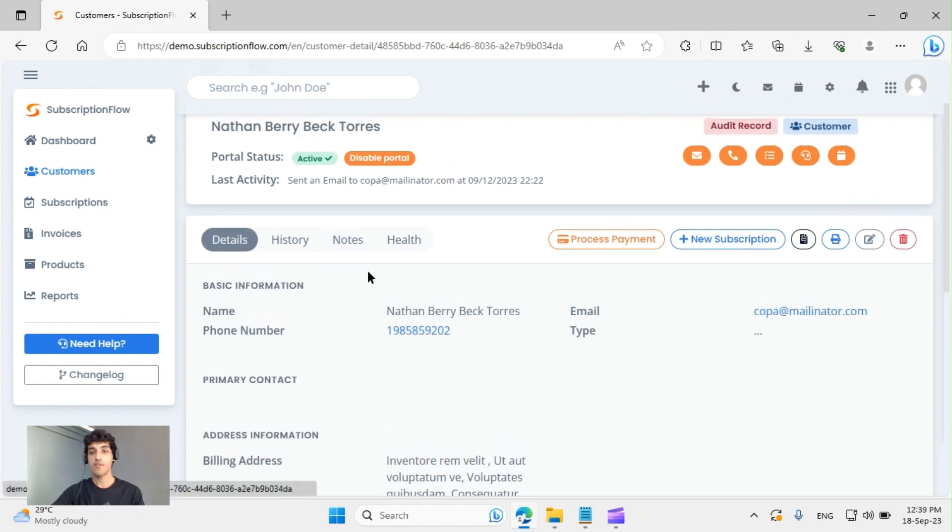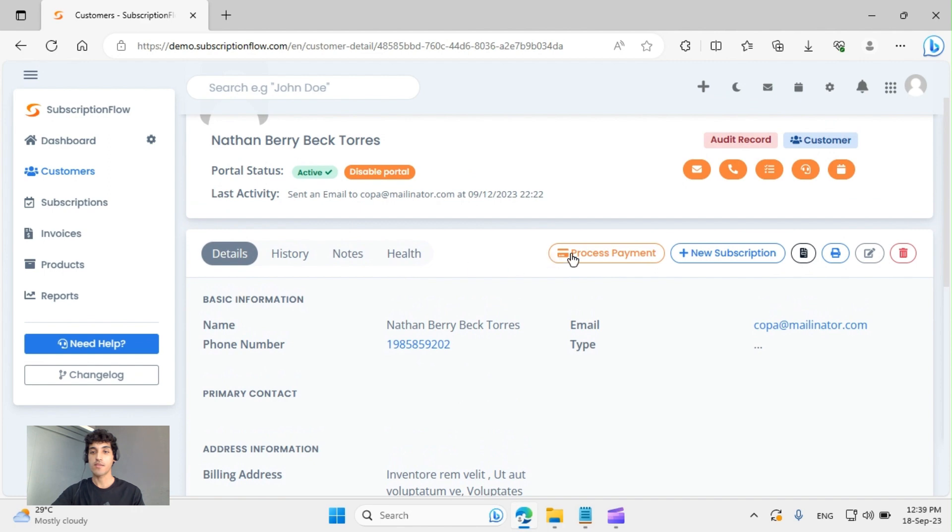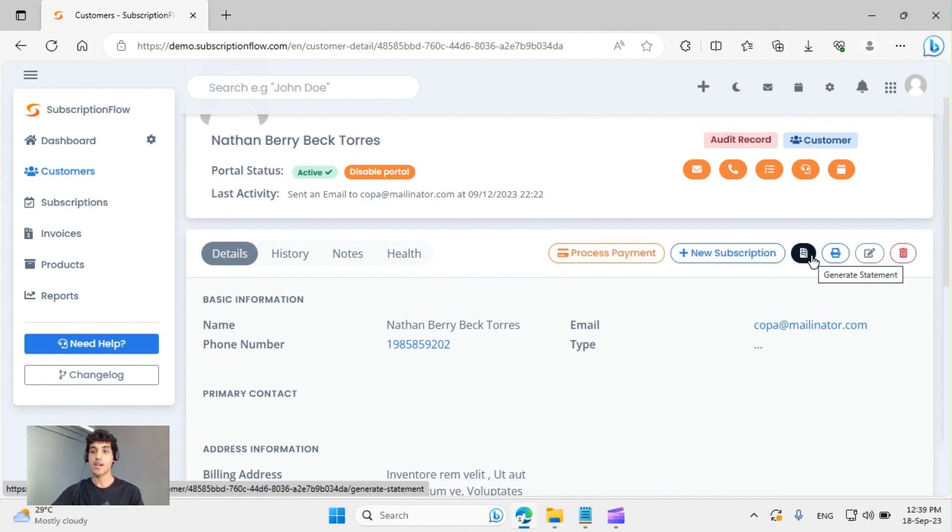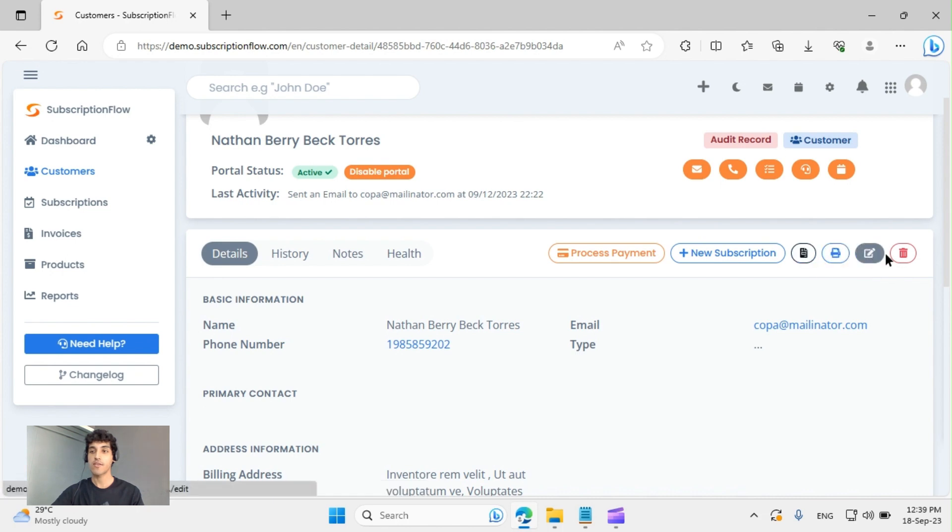You can also process their payment from the backend, create a new subscription, generate an account statement, print this page, edit, or delete.